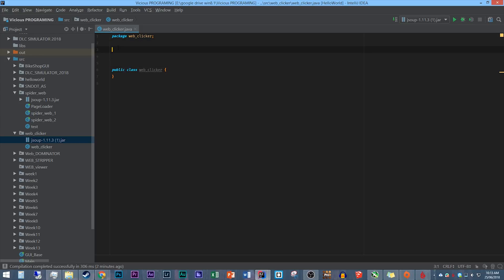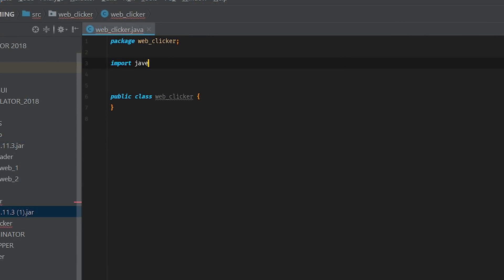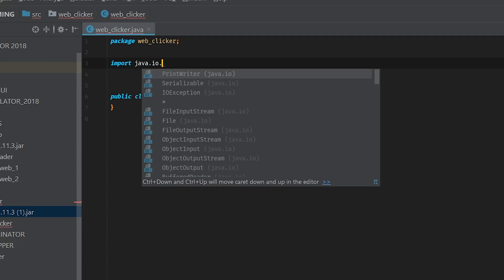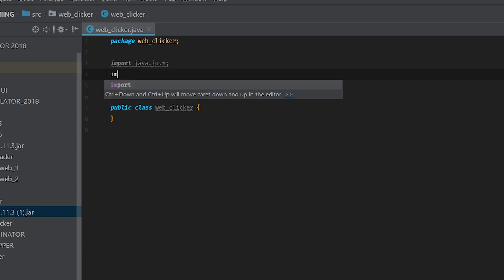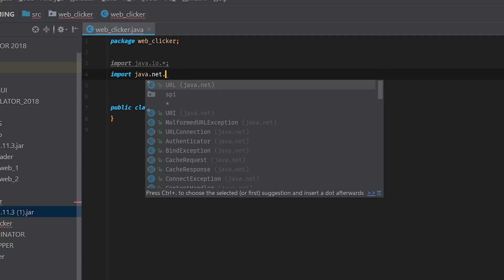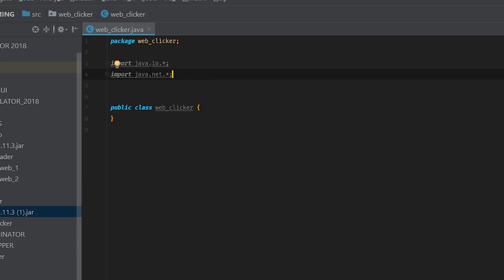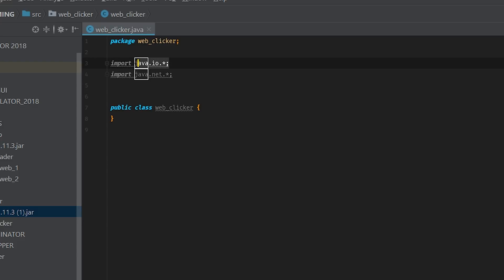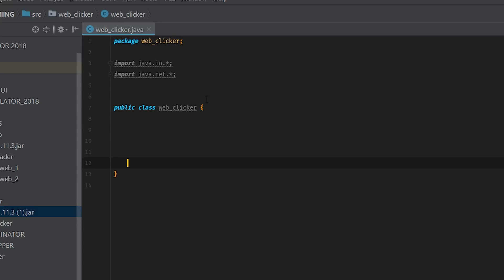Just like our last program, before we get into writing code in our public class, we need some import statements. We'll import java.io.* to get all of the IO package, and also import java.net.* which is what we're taking advantage of with JSoup. Those are the two import statements we need — one that handles internet access and one that handles file IO.